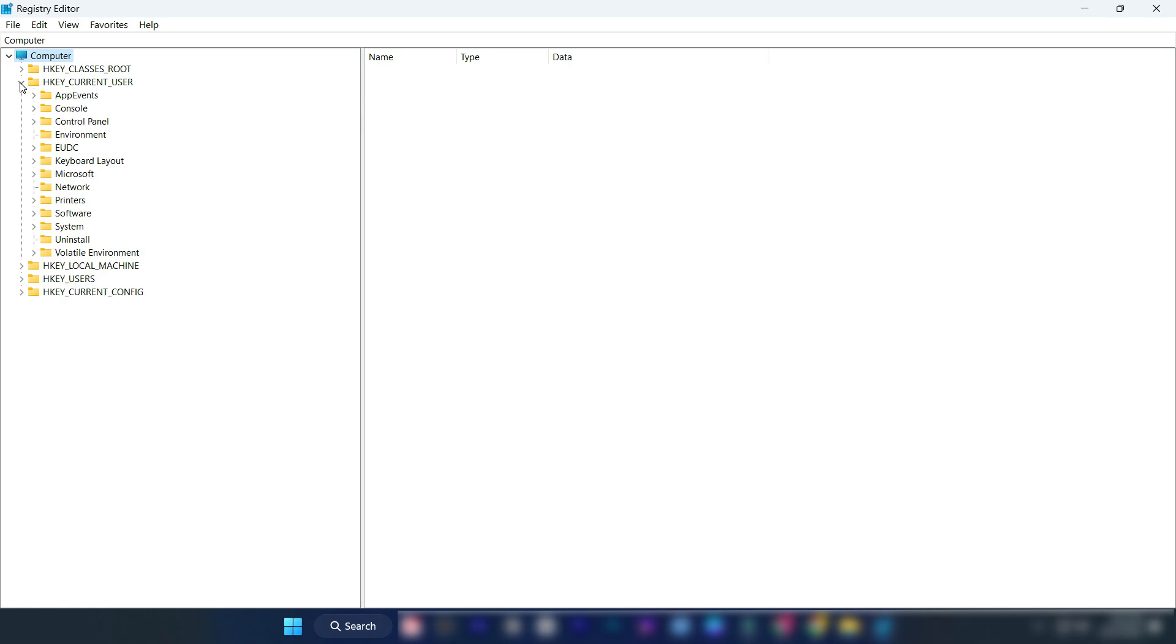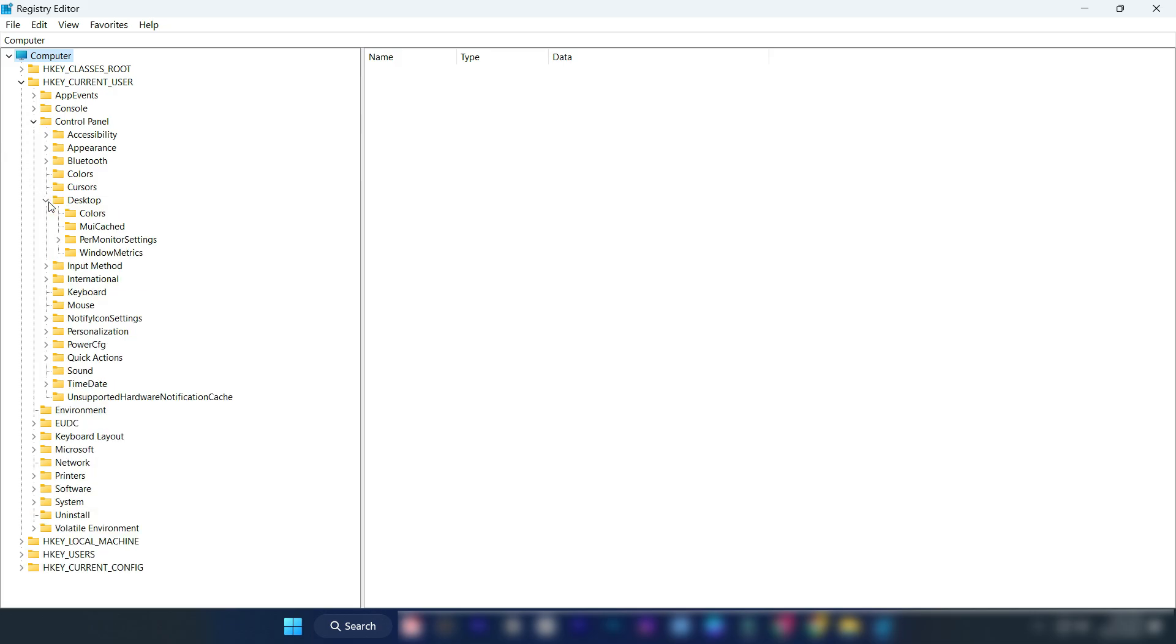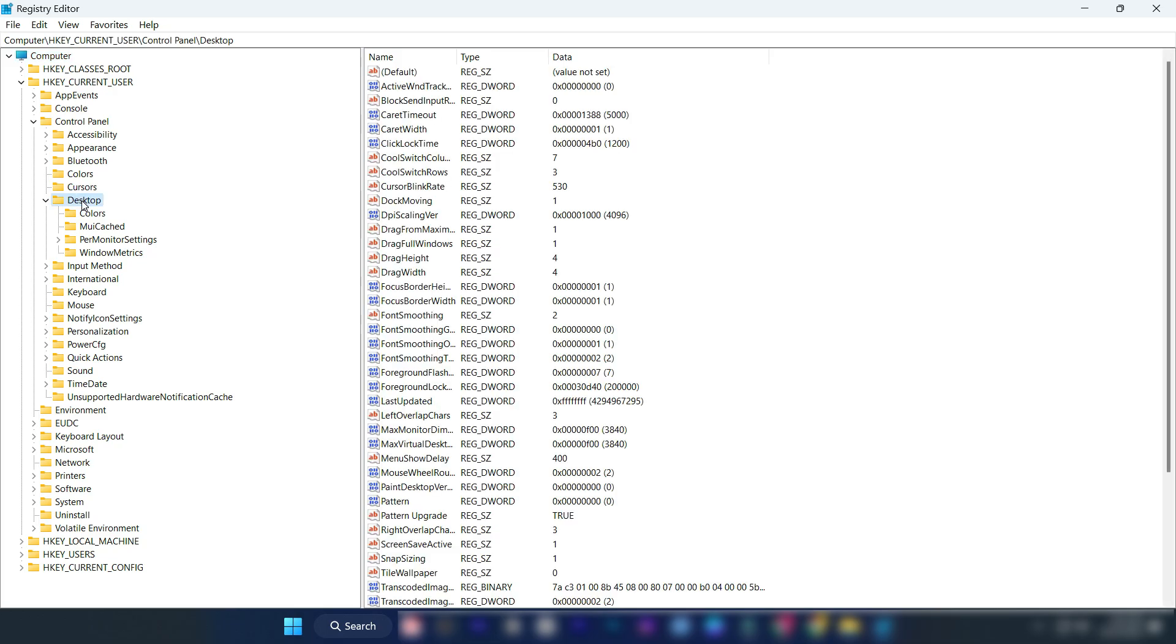Expand HKEY current user. Expand control panel. Expand desktop. Click on desktop.